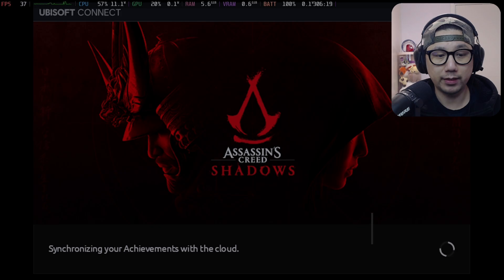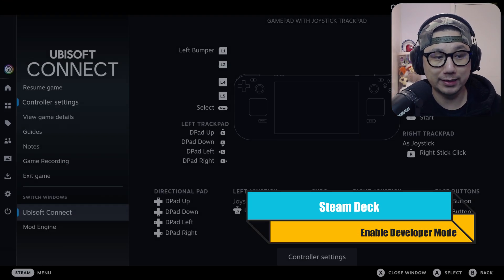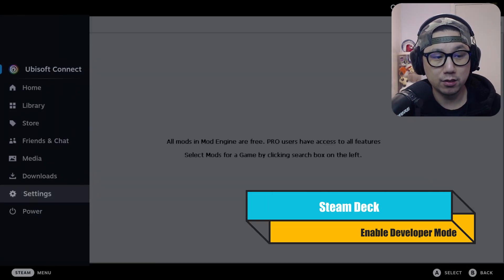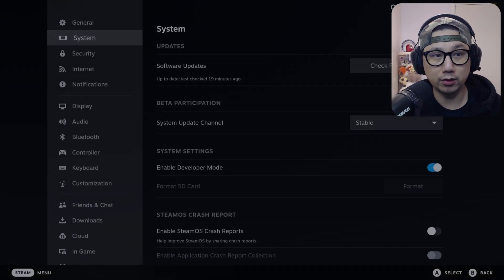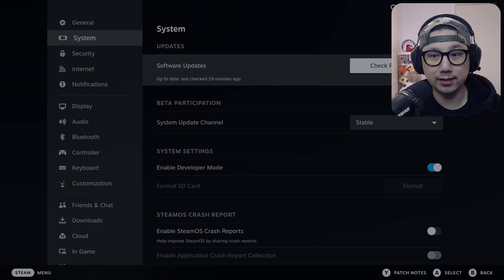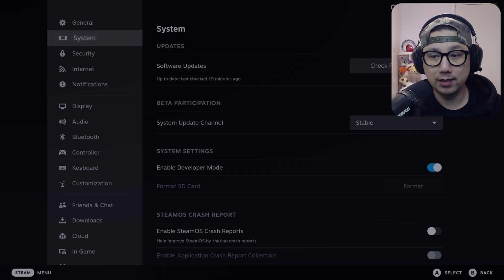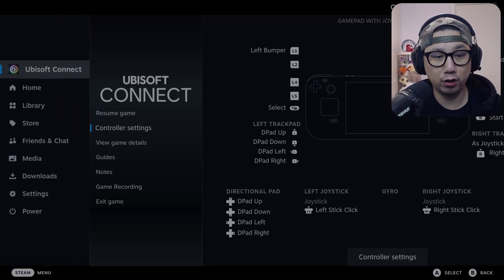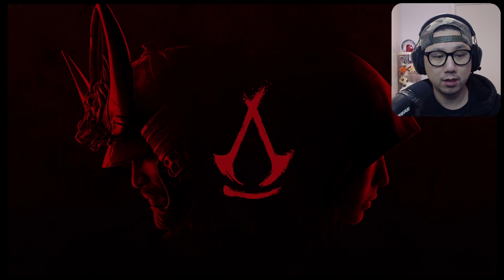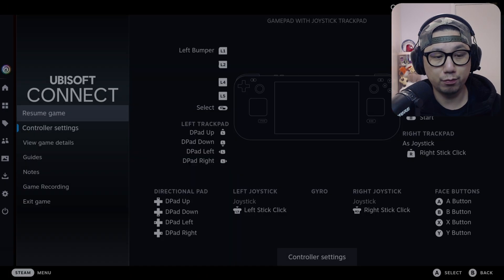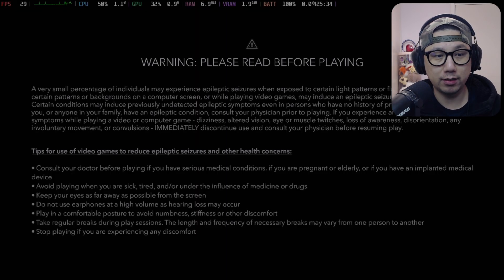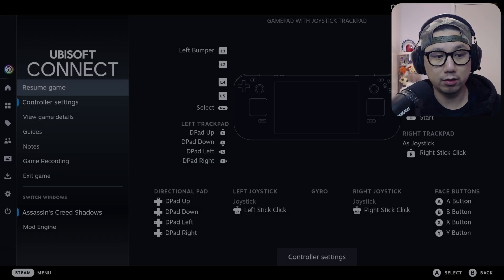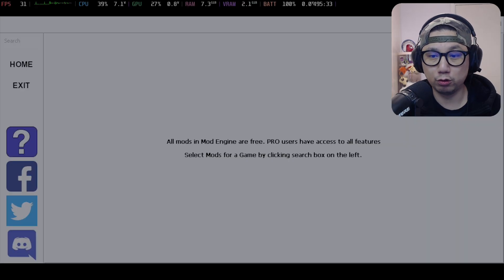Make sure on Steam you've got developer mode enabled. Go to System and make sure Enable Developer Mode is checked. Once you've got that checked and if you load two programs, you can actually switch between windows.